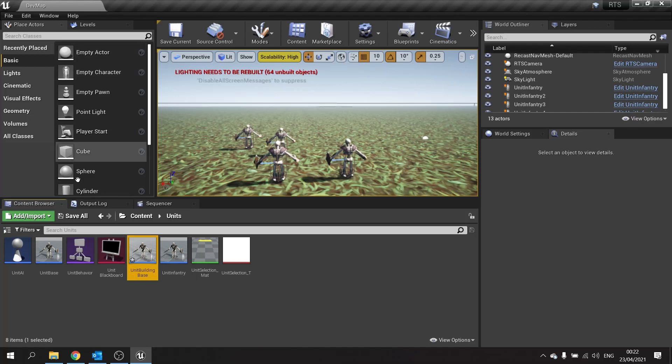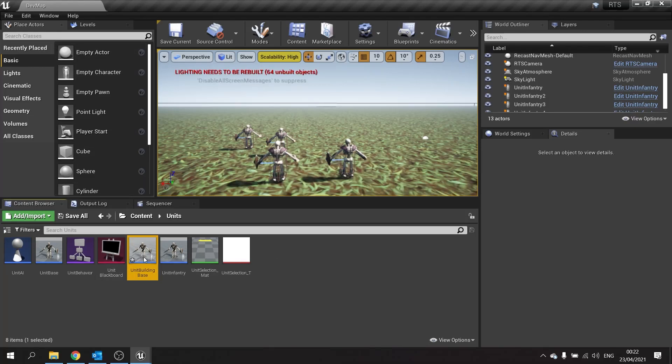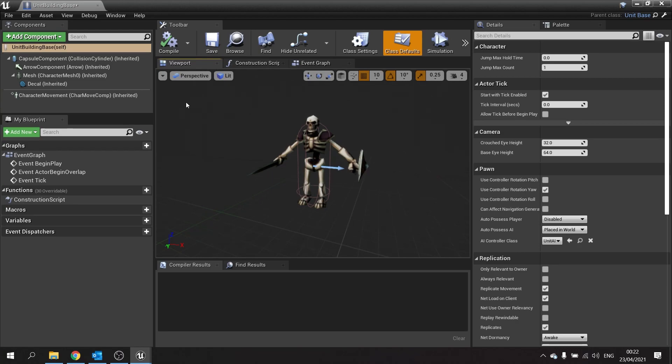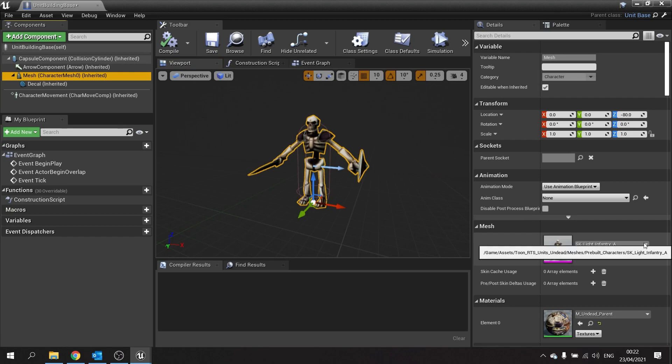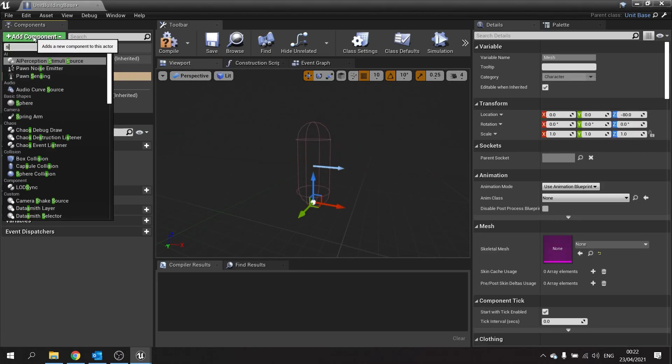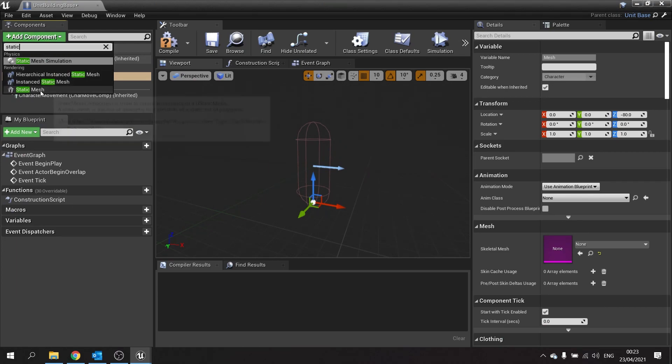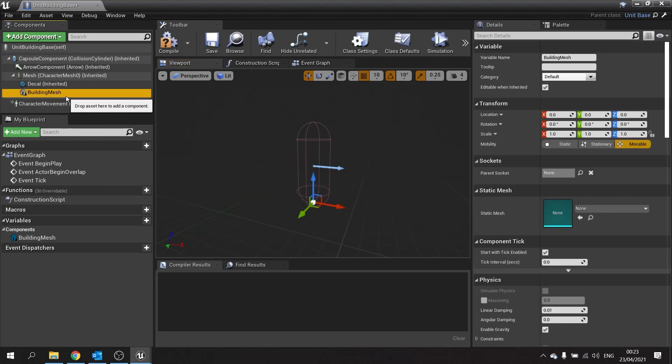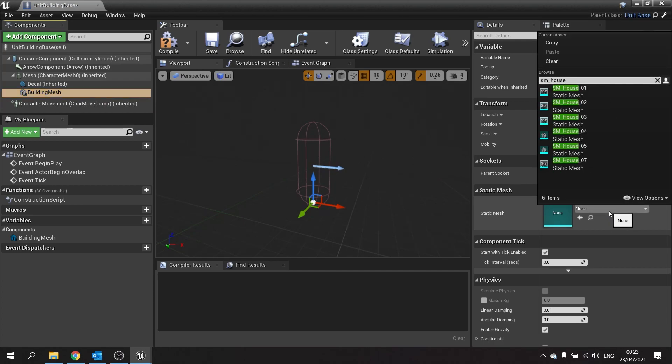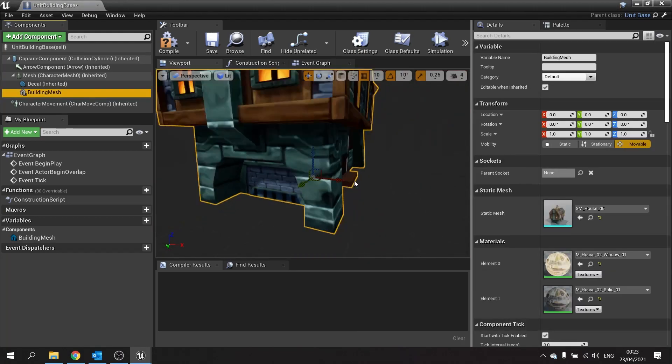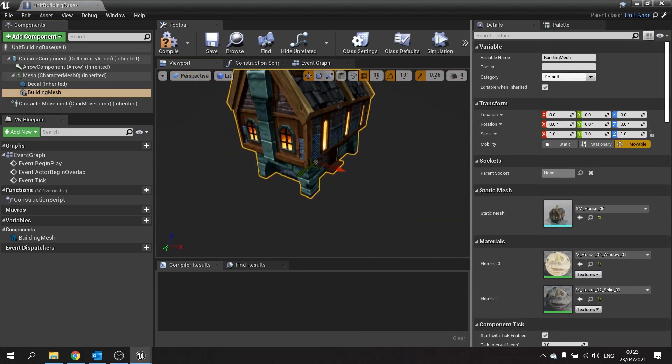We're going to open that up and make some basic changes. The main thing to be changed here is the mesh. Obviously most units are using a skeletal mesh, buildings aren't skeletons, they don't need that. So we're going to go to the mesh here, choose clear, and then add a static mesh. We'll call this building mesh and give it a default value, I'm going to call it SM house 05, that's my default building mesh.